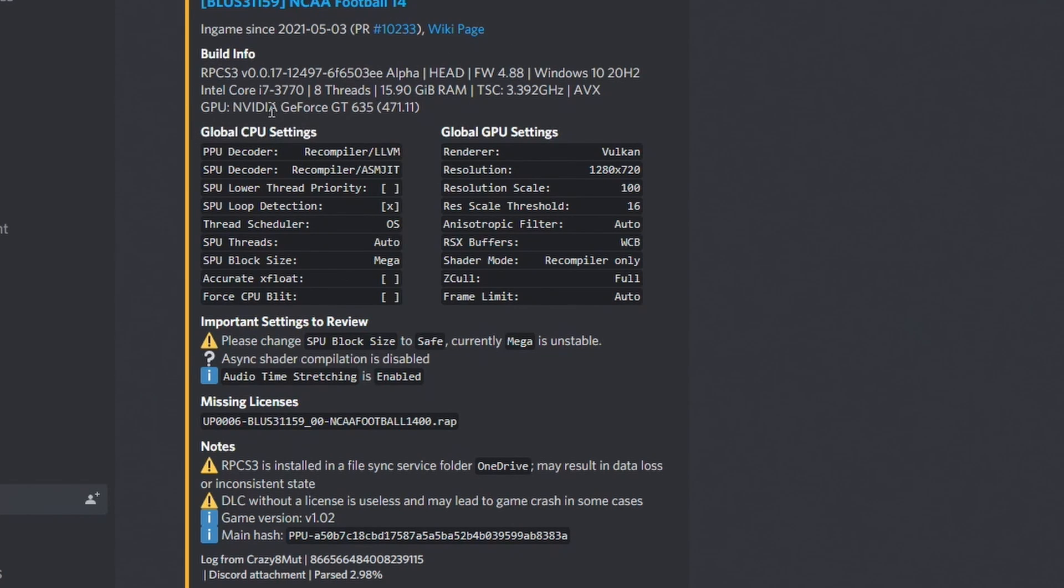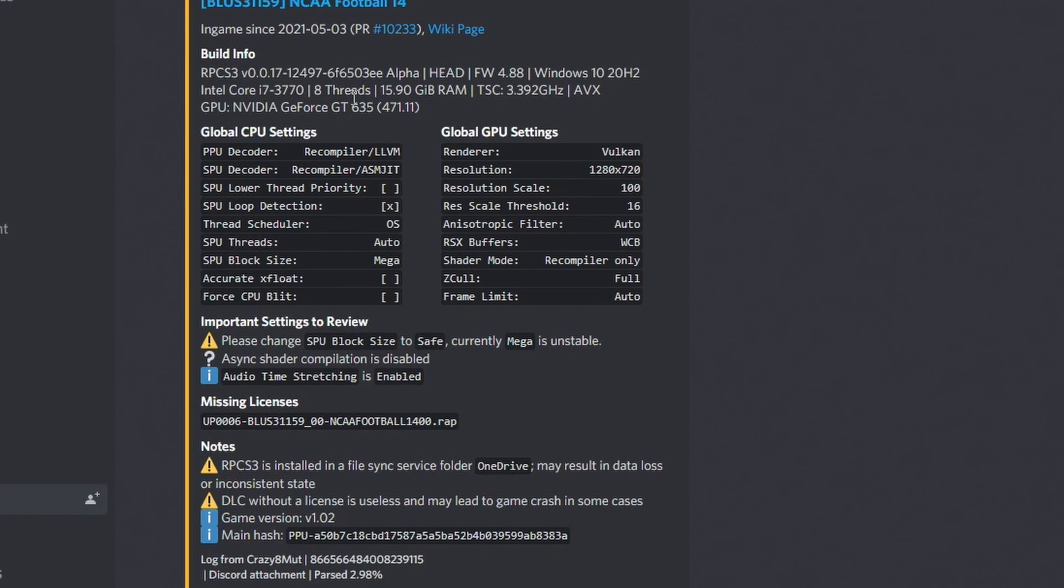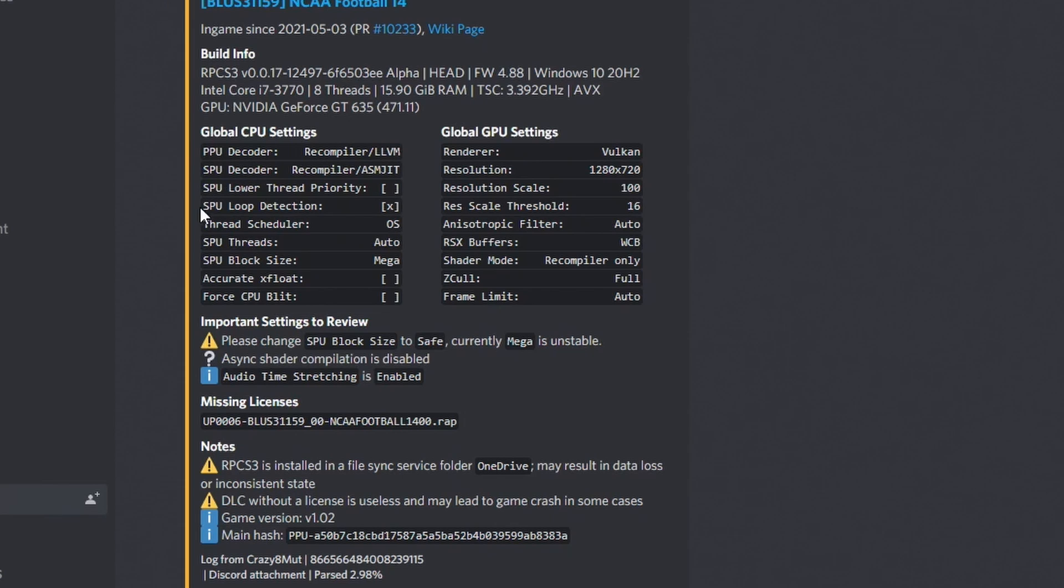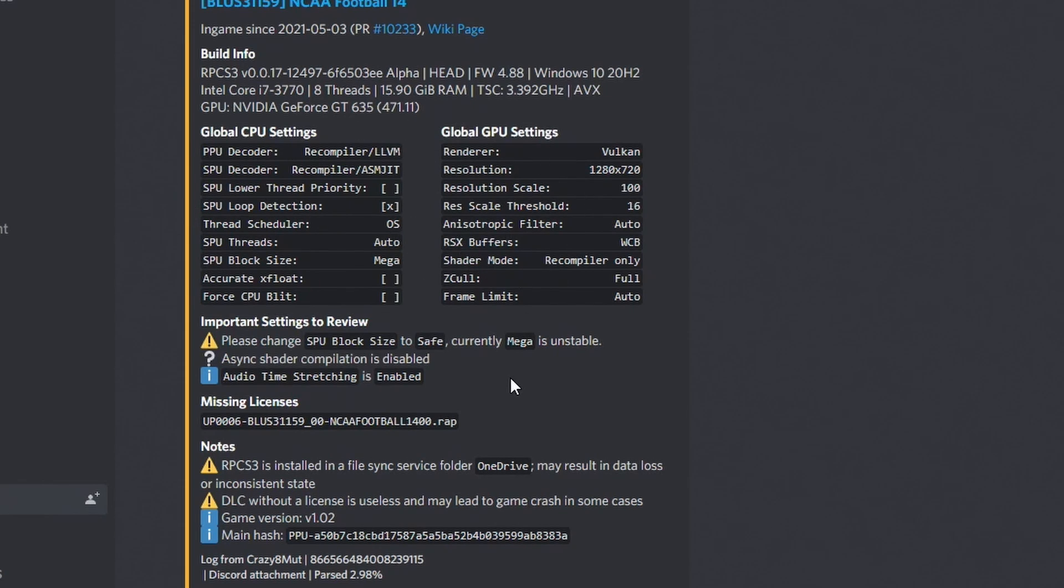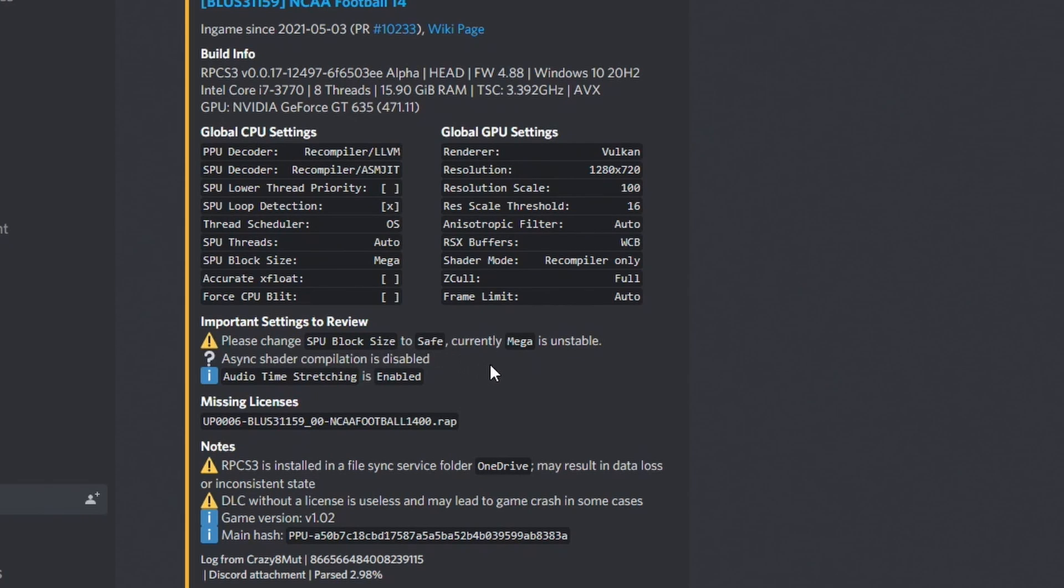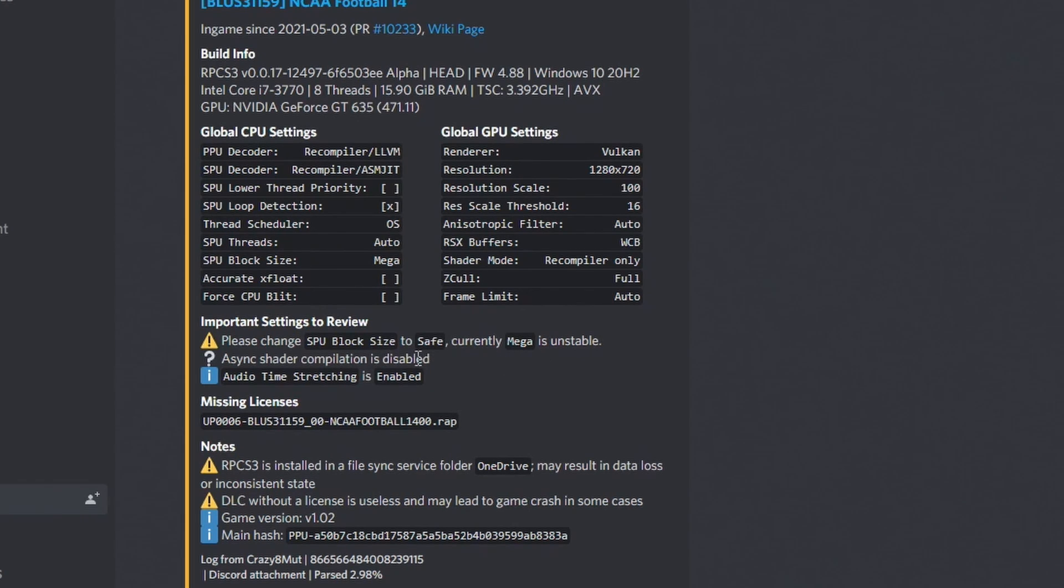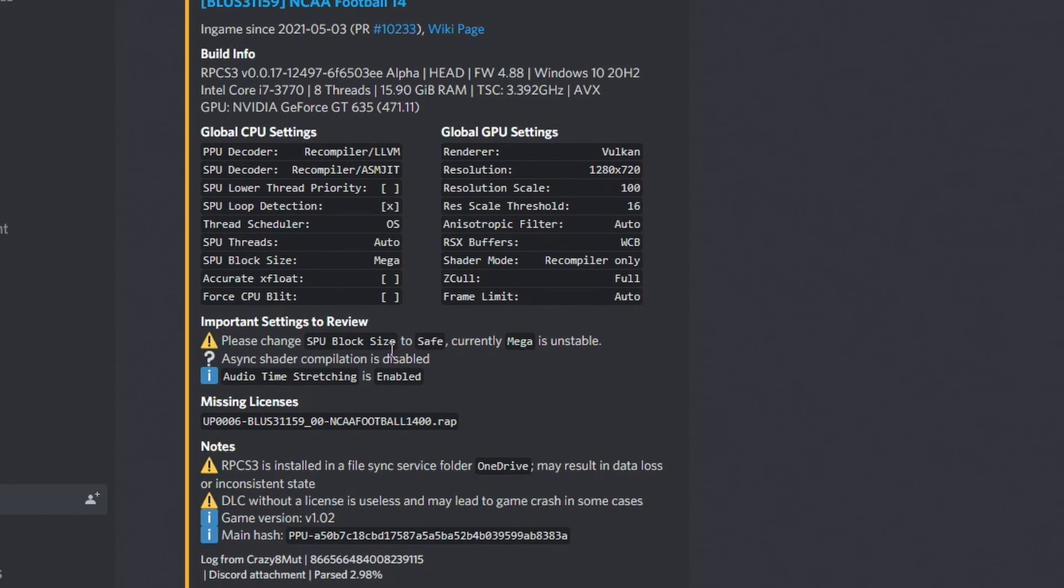I got an i7 with 8 threads in this computer, and these are the recommended settings for your computer. And if there's any other issues, you can come down here - like I had mine set to mega instead of save, and it recommends I go back to save. Not quite sure what the question mark means here.